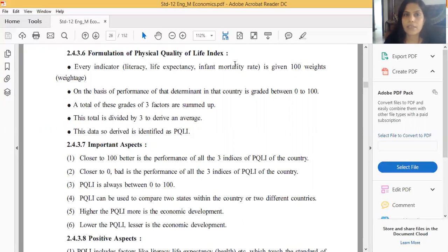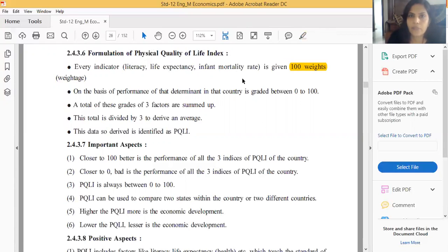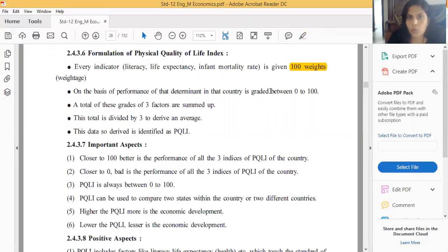To formulate a country's PQLI, we measure all three: literacy, life expectancy, and infant mortality rate. Each of these three determinants has a maximum weightage of 100. So literacy has 100, life expectancy has 100, and infant mortality rate has 100. Based on the performance of each determinant, the country is graded on a scale of 0 to 100.